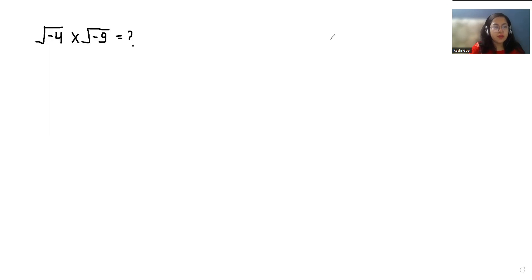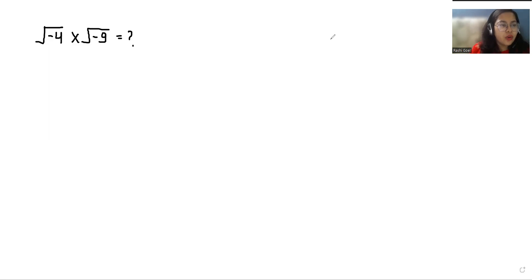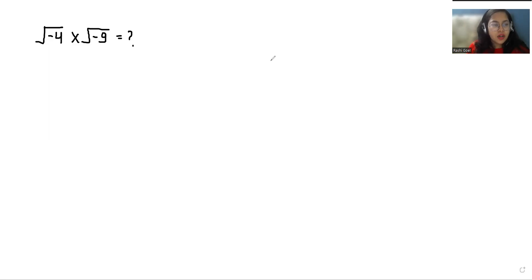Hello everyone, welcome to my channel. My name is Rashi Goyal and in this video we are going to solve square root of negative 4 times square root of negative 9. Let's start with today's video solution.